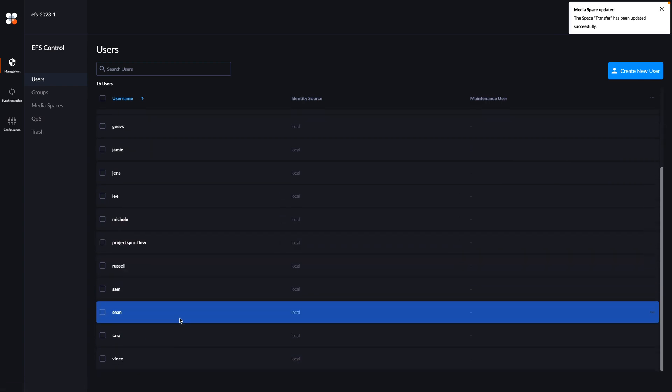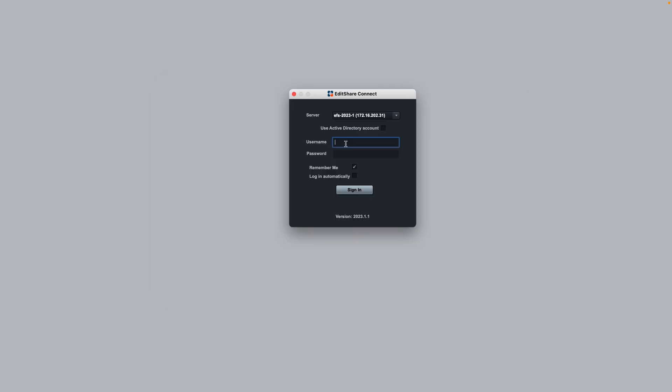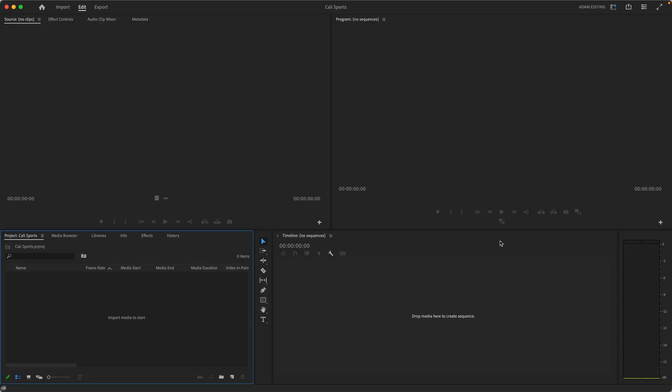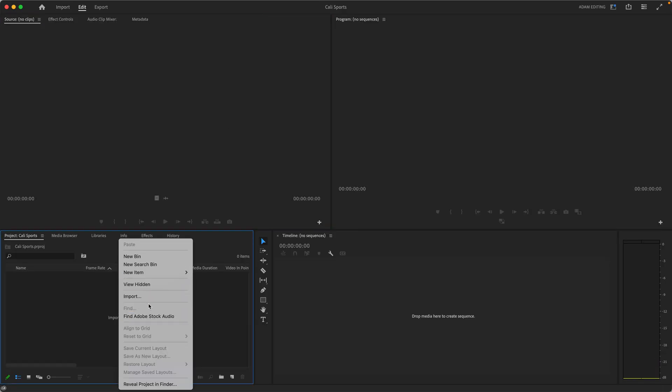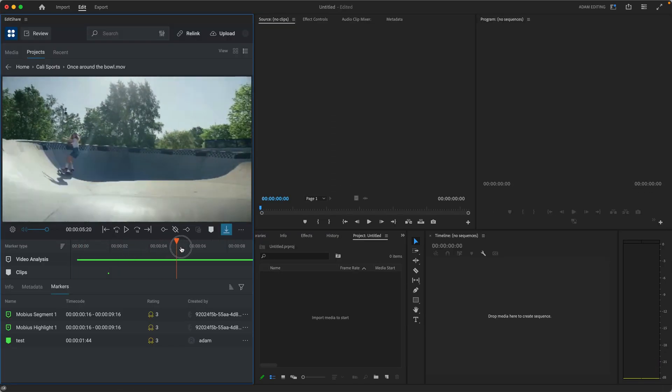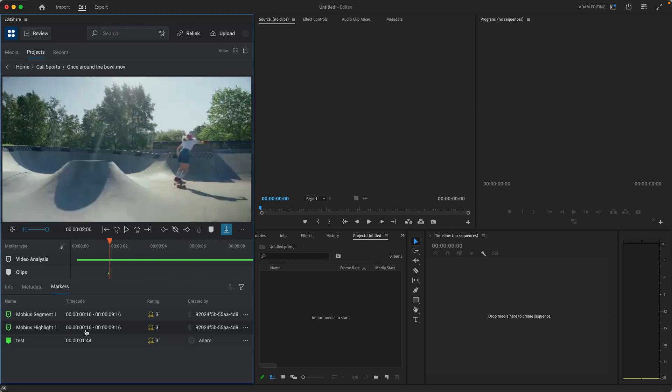Switching to our new editor Sam, they have a dedicated client to install on Windows, Mac OS or Linux and they simply enter their login details, mount the space as if they were regular drives and start work. Sam uses Adobe Premiere, so let's create a new project on the Kali Sports space and import some skating footage. This gets teams up and running in minutes no matter how much storage they need or how they want to access it.